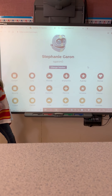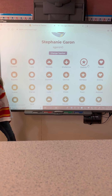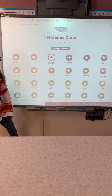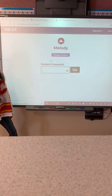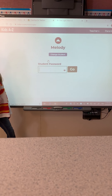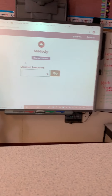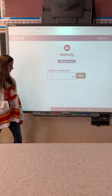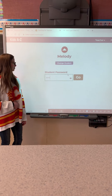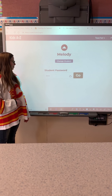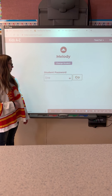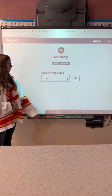Then you're going to find your child's name and click on it. Then enter the student password, which is the same for everyone — it's the word Lire, L-I-R-E, all lowercase, and press go.